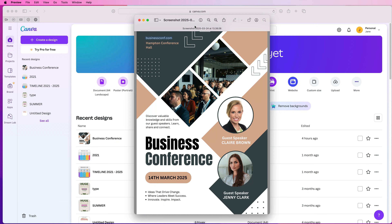Hi, welcome to the channel. Today I'm going to be showing you how you can create this business poster, or you can change it and customize it for any kind of poster in Canva.